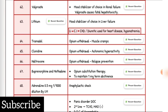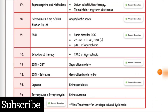Anaphylactic shock drug of choice: Adrenaline. Panic disorder drug of choice: SSRI; second line: TCAs. Agoraphobia treatment of choice: behavioral therapy. Separation anxiety drug of choice: SSRI plus CBT. Generalized anxiety drug of choice: SSRI, Sertraline. Rhinosporidiosis drug of choice: Dapsone. Rhinoscleroma drug of choice: Tetracycline plus Streptomycin. First line treatment for levodopa-induced dyskinesia: Amantadine. Restless leg syndrome (Willis-Ekbom disease): Ropinirole and Pramipexole. Acute panic attacks drug of choice: Benzodiazepine.